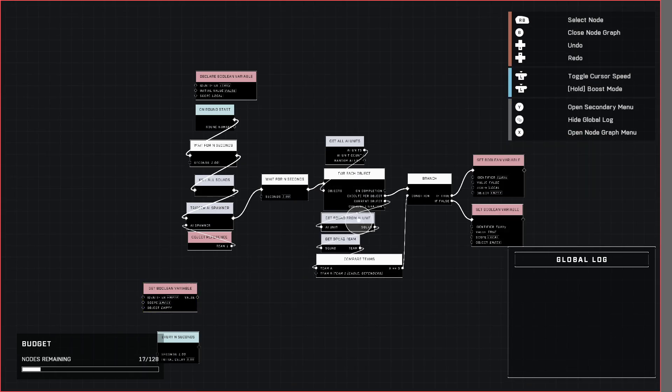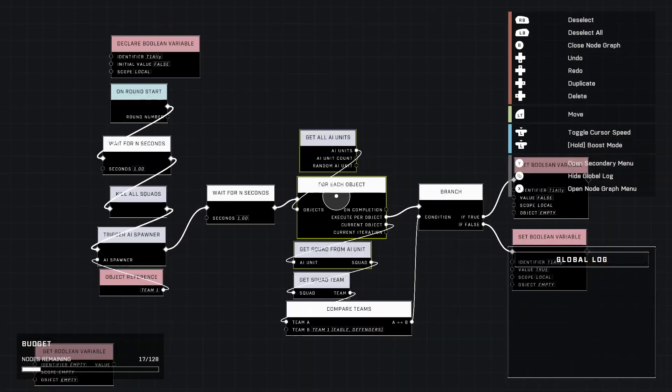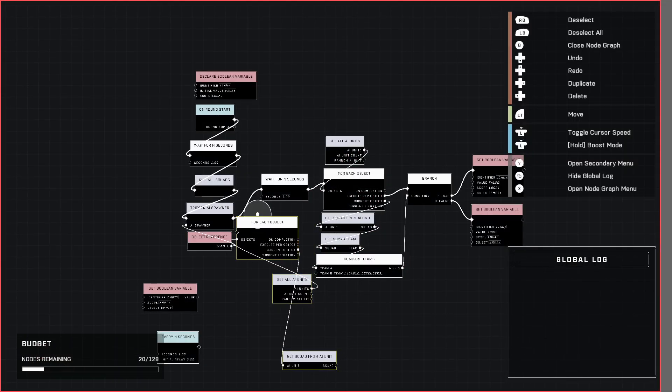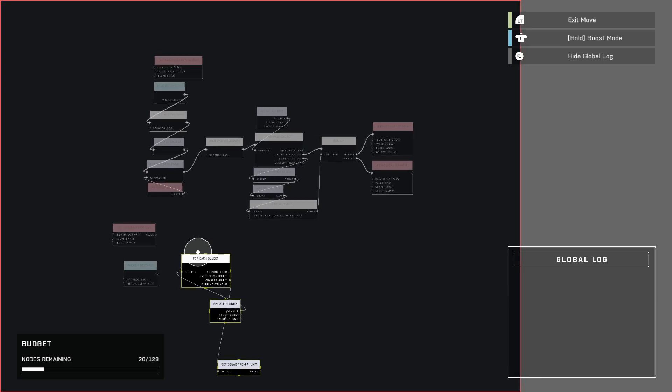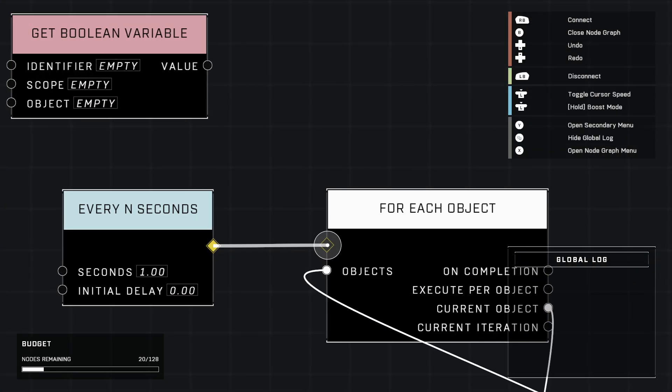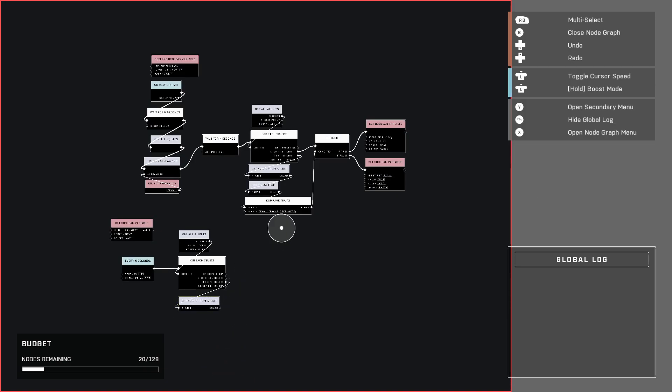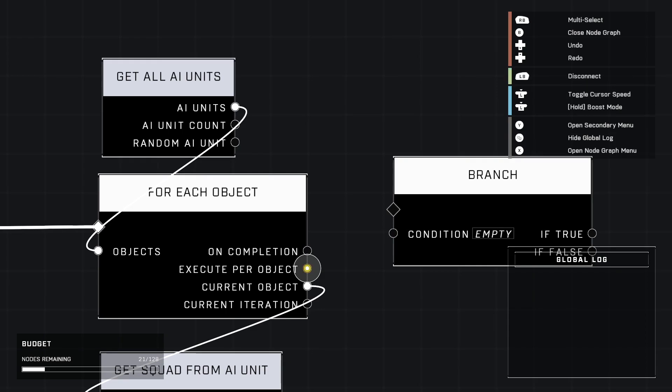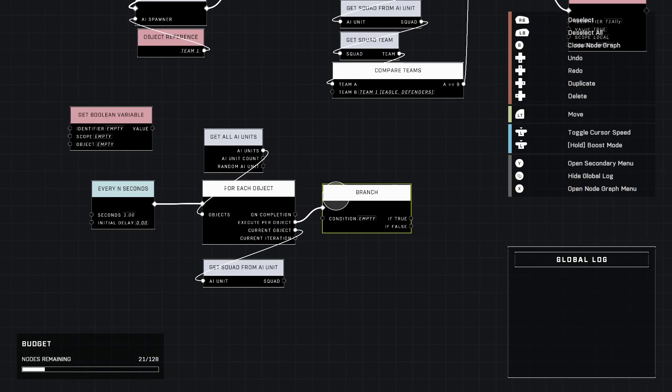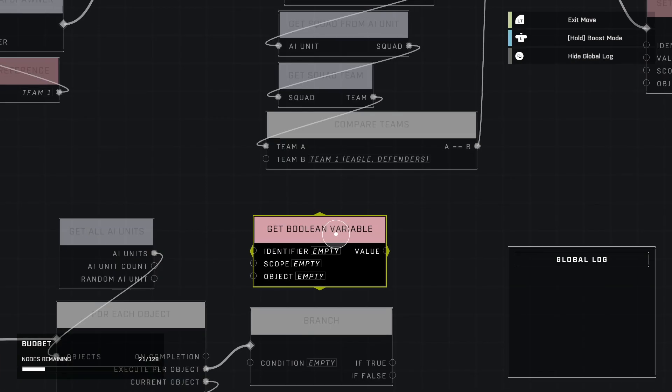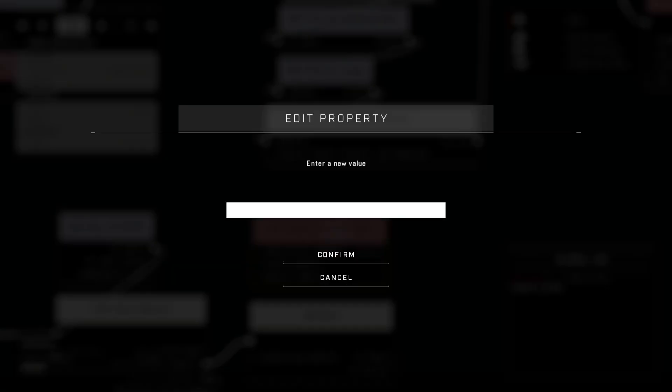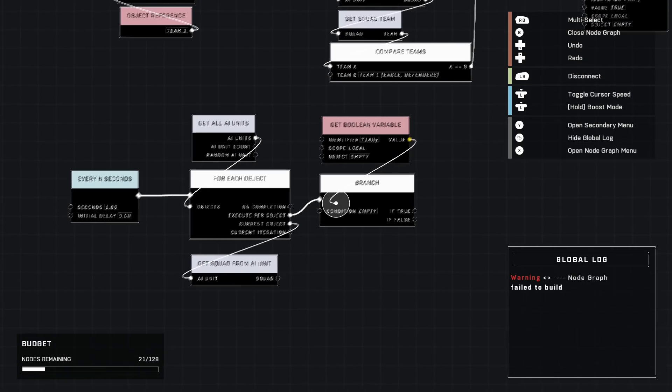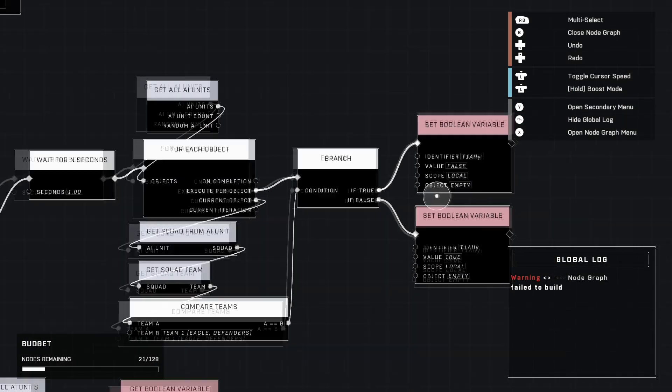We're going to duplicate these three nodes right here: Get Squad From Unit, Get All Units, and For Each Object. Slide these down here and make sure that we plug it in like this, just like that. Then just rearrange everything so that way it's not a little spaghettified. We're going to grab a branch here, duplicate that, drag it on down, plug it in for Execute Per Object. That's when we're going to use our Get Boolean Variable node. Type everything in like you're supposed to: Team One Ally, Scope Local, plug the value into the condition.